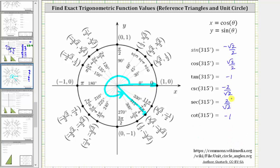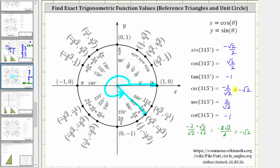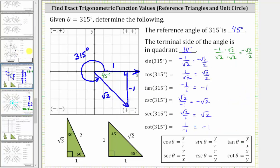Before we go, let's rationalize these two denominators. For the cosecant function value, we have negative two divided by square root two. To rationalize the denominator, we multiply the numerator and denominator by the square root of two, which gives us negative two square root two all over two. Notice how two divided by two simplifies to one, giving us just negative square root two. Similarly, positive two divided by square root two simplifies to positive square root two. Notice whether we use a unit circle or the reference triangle, we do get the same six trig function values. I hope you found this helpful.